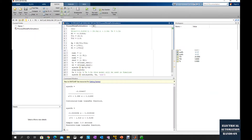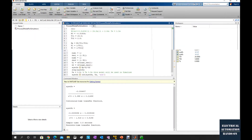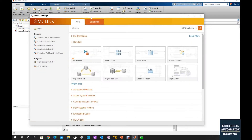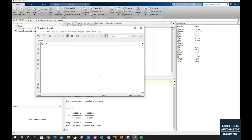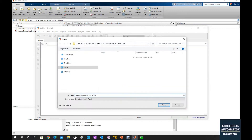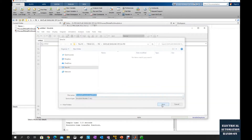Let's go to the home and click Simulink to open the Simulink platform. From here let's click this blank model and set up a new blank Simulink. Firstly we can save this project — let's name it 'Simulink process loop OPC UA' and click save.